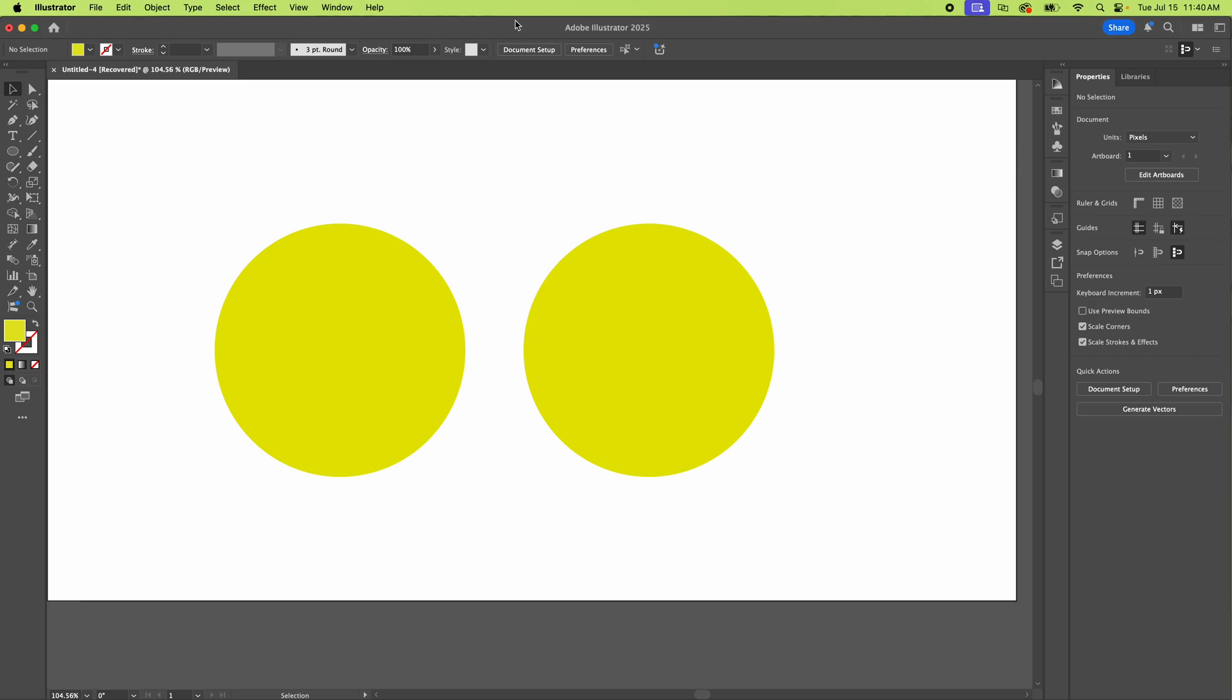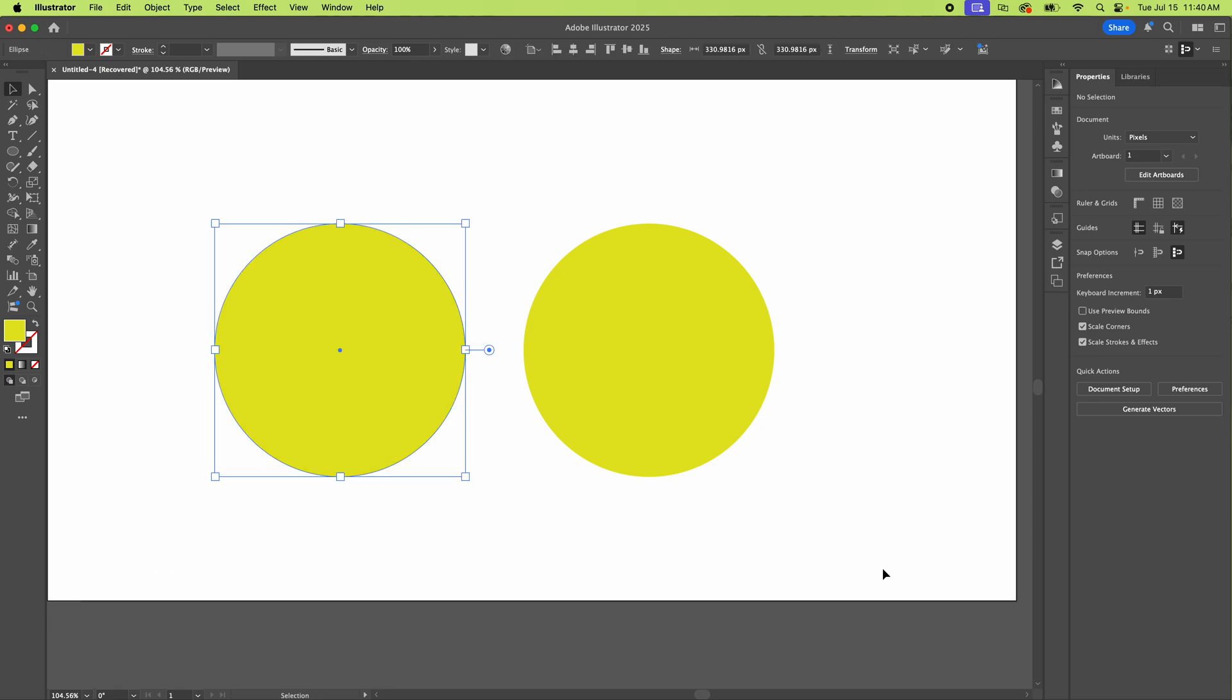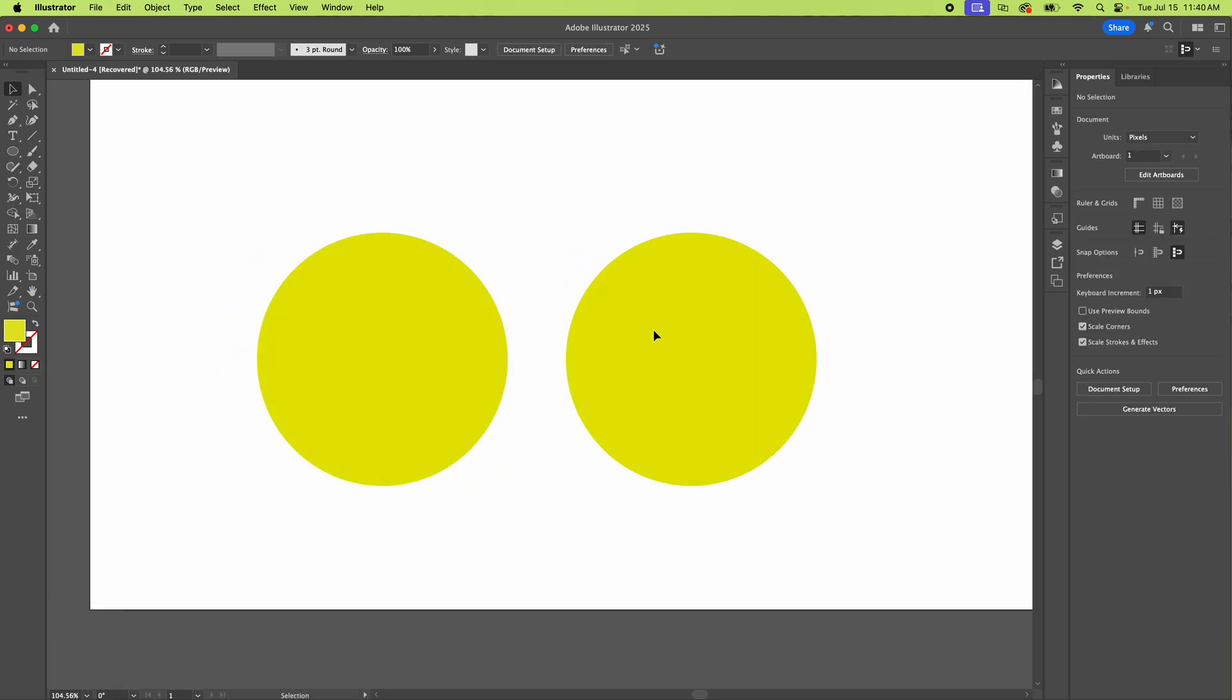All right, here we are in Adobe Illustrator and I'm going to show you how to unlock objects if you are coming across something that's locked and you can't figure out what's going on.